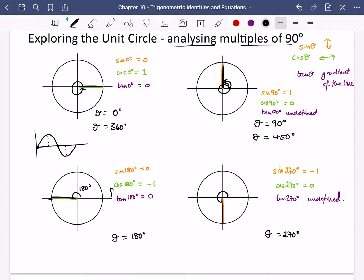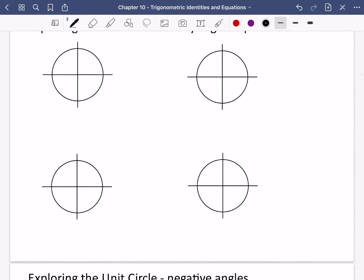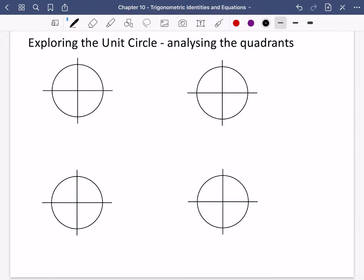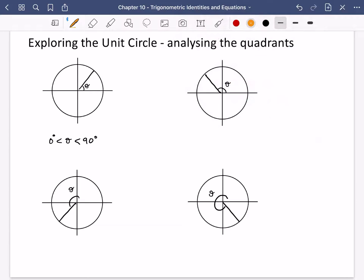We're now going to analyse the quadrants — how sine, cosine, and tan behave in particular areas. Starting with the first quadrant: when theta is between 0 and 90 degrees, sine theta is going upwards so it's positive; cos theta is going to the right so it's also positive; and the gradient of the line is a positive gradient. So all three — sine, cos, and tan — are positive in the first quadrant.